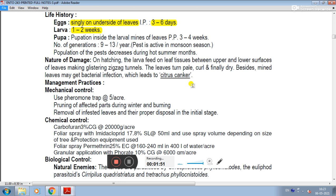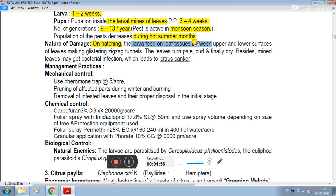The nature of damage: on hatching, the larva feeds on leaf tissues between the upper and lower surface of leaves, making serpentine zigzag tunnels.